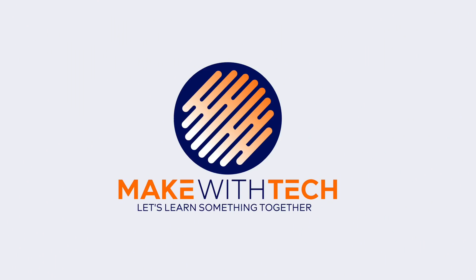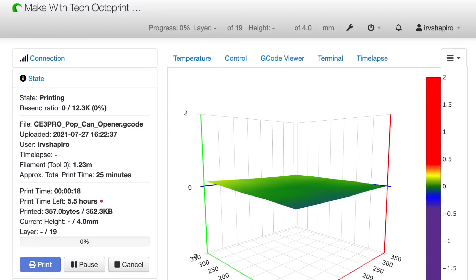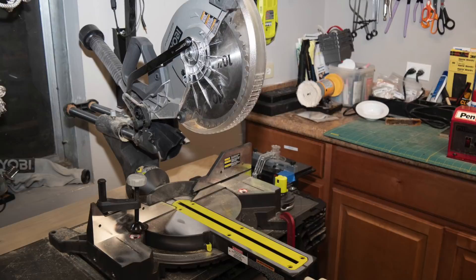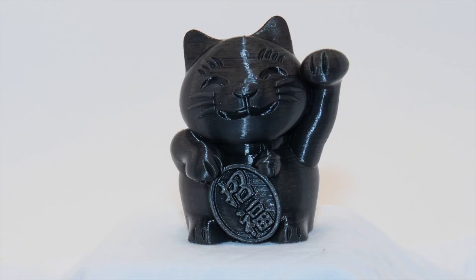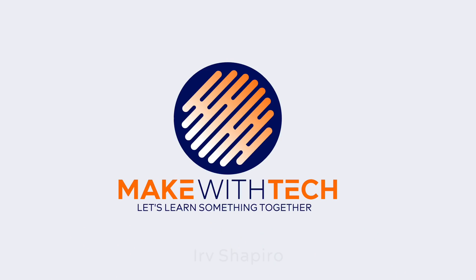So stay tuned, and let's learn something together. Now, if this is the first time you're watching Make With Tech, I urge you to subscribe to the channel, click on the bell, so you'll be notified about future videos, about Thingiverse, about 3D printing, about this new product I'm announcing today.